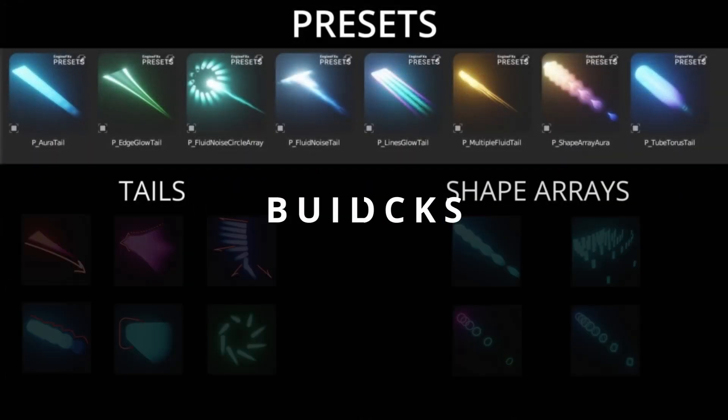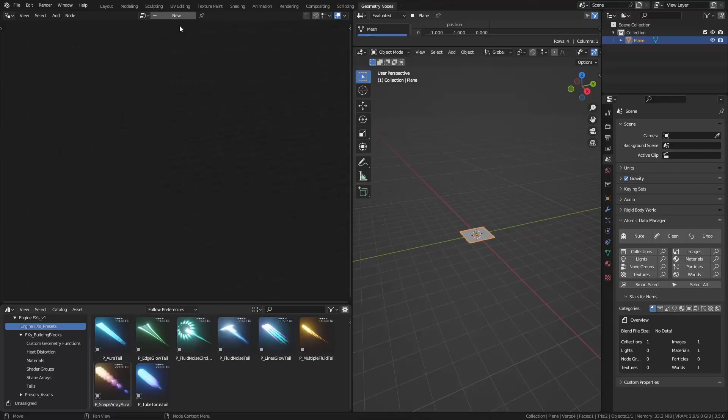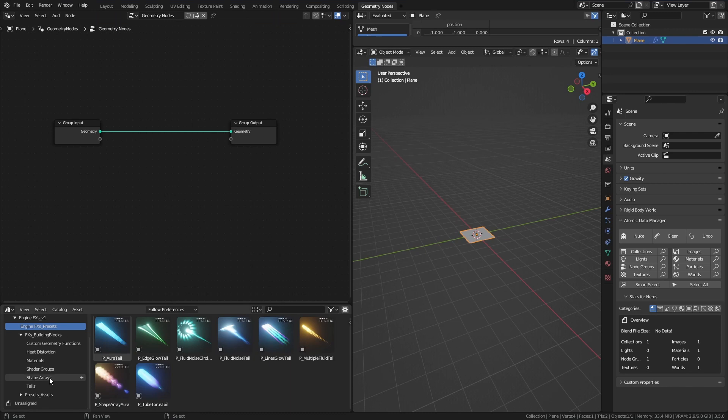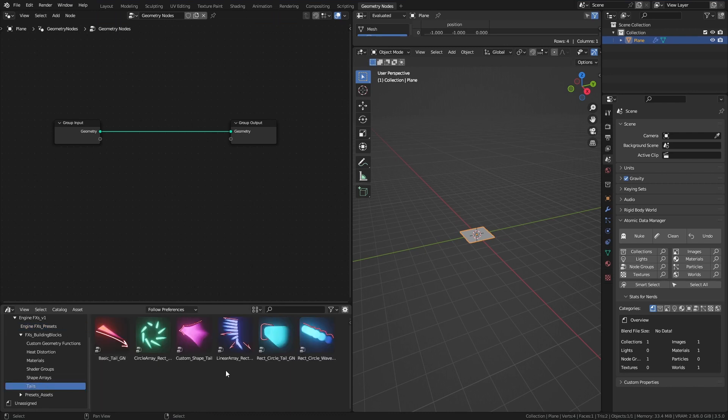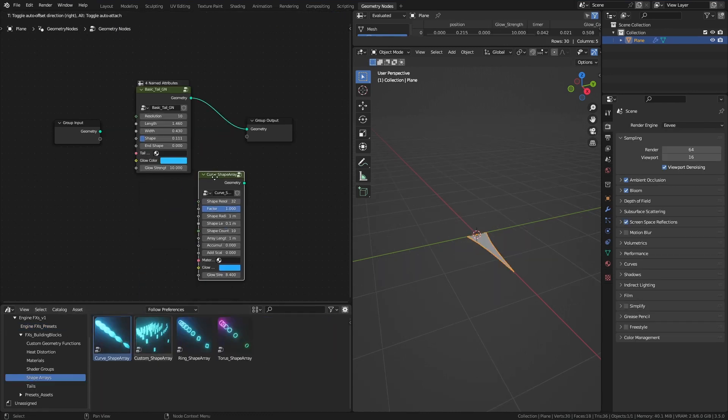All the presets you see are made using either Tails or Shape Arrays, or both. In a new geometry node setup, you can drag and drop those tails and shape arrays to create your desired effects.